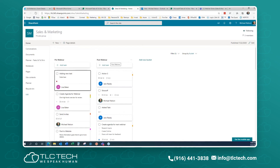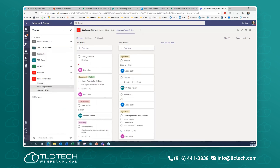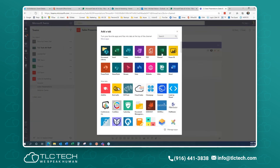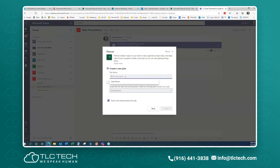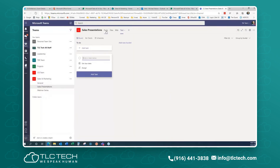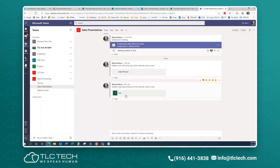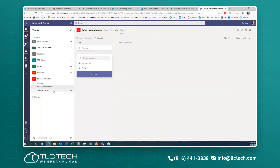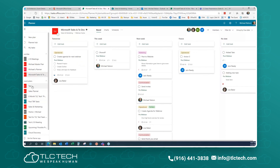To pull a planner into Teams — a reminder: go into any channel, click the plus (+) button, choose Planner, and give it a name. It'll post to the channel noting a new plan was created. When you click on the plan tab, a submenu pulls down. And it will immediately show up in your main Planner Hub as a new plan.